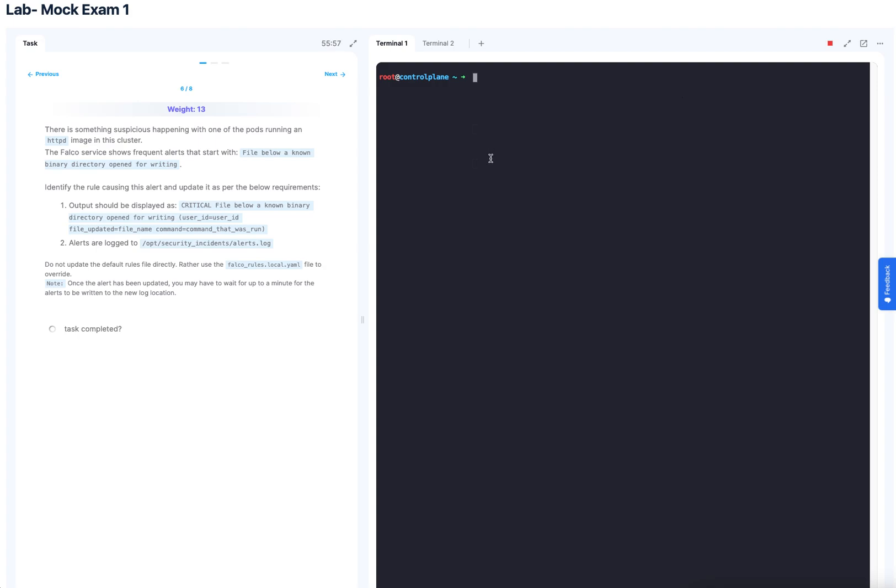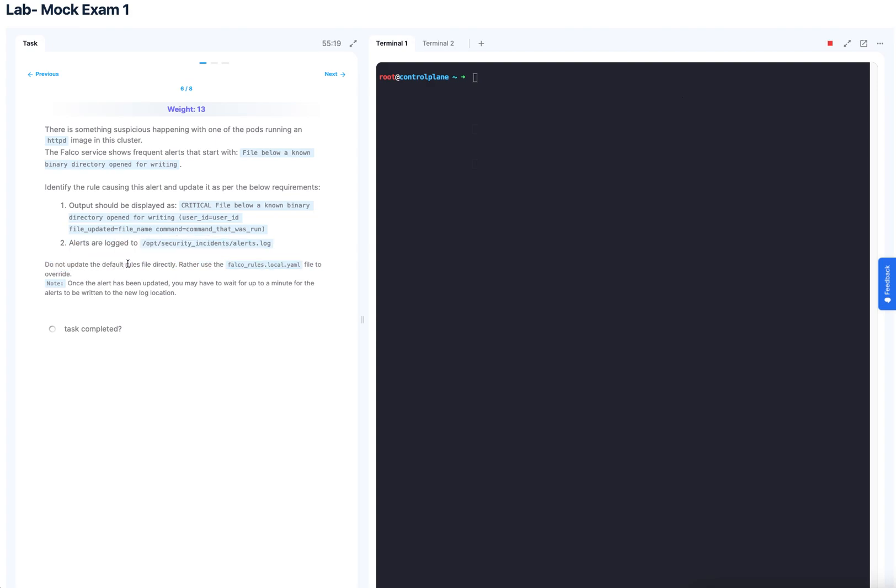So question six is about Falco. And here we're given a scenario. It says that there's something suspicious happening with one of the pods running an HTTPD image in this cluster. The Falco service shows frequent alerts that start with file below a known binary directory open for writing. Identify the rule causing the alert and update it as per the below requirements. The output should display this and the alerts to be logged at this location. It says here, do not update the default rules file directly. Rather use Falco rules.local.yaml to override. Once the alert has been updated, you may need to wait up to a minute for alerts to be written to the new location.